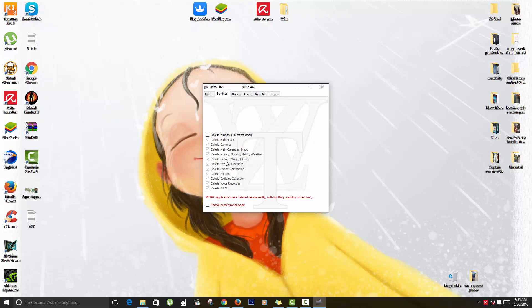If you don't want any of these to be deleted, you can actually uncheck them. You can even go down here at the bottom and check where it says Enable Professional Mode and you'll get additional features. For example, you can choose to create a restore point.